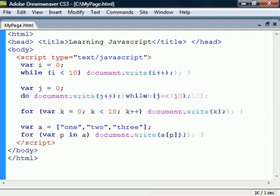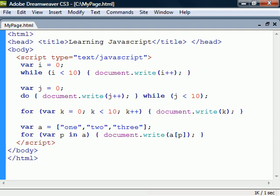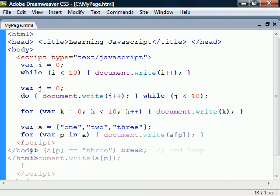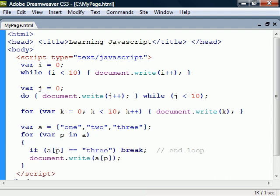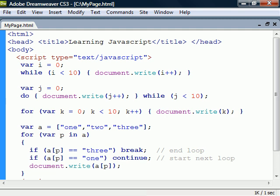Finally, there are two special statements that can be used inside loops. The break keyword which ends the current loop and continue which skips the rest of the current loop and continues at the beginning of the next iteration.